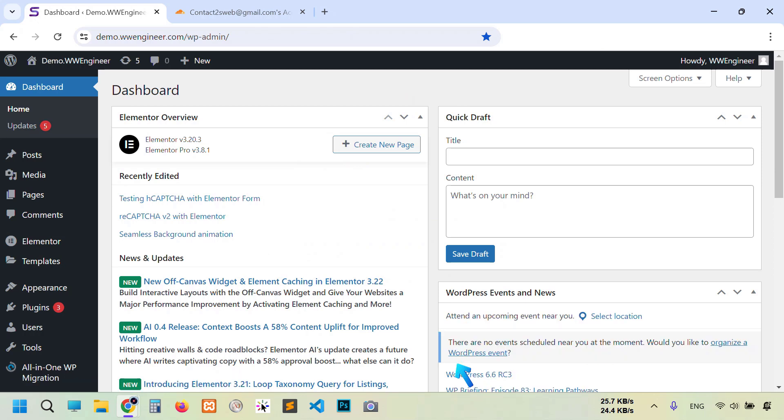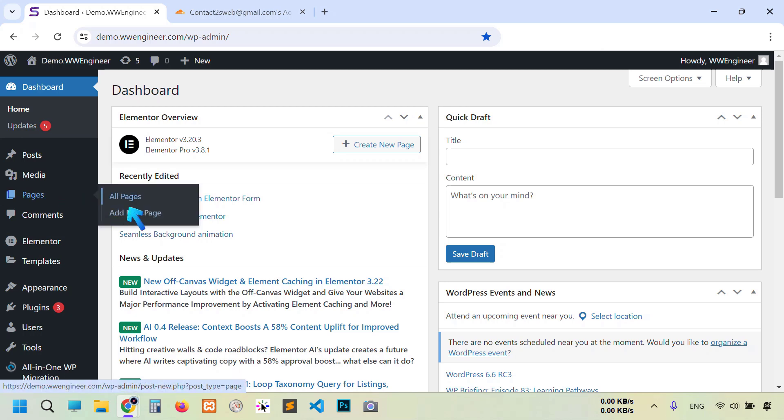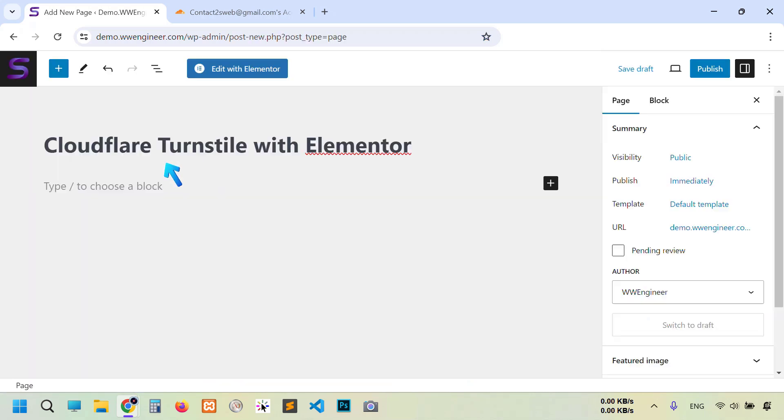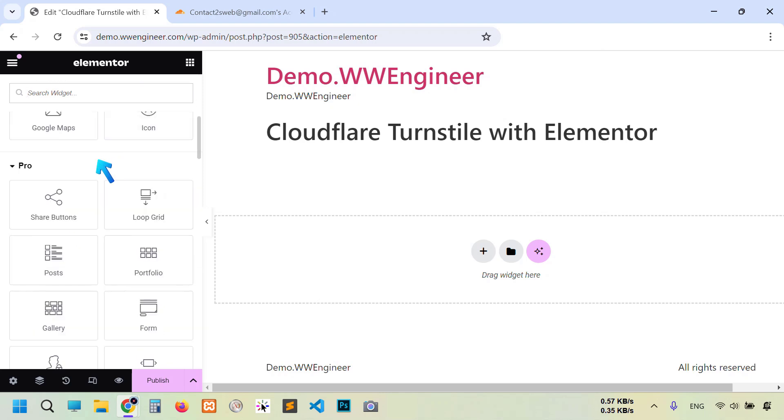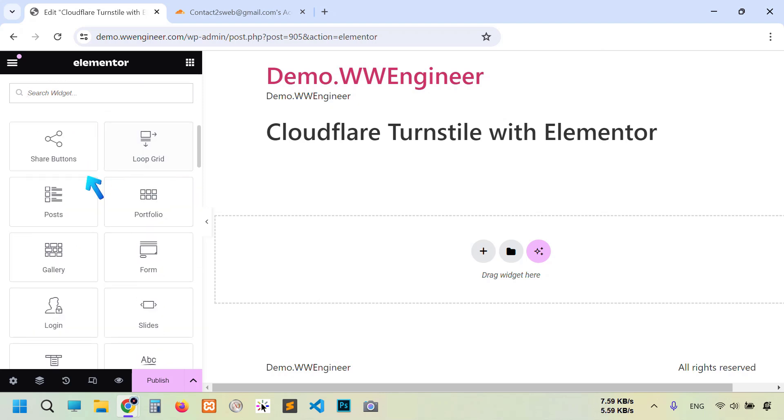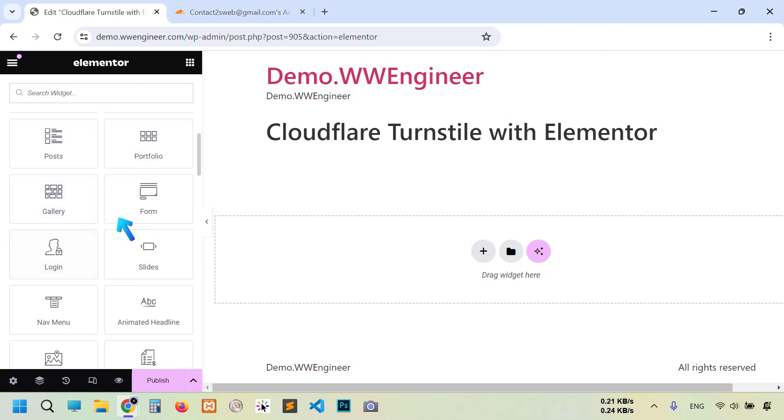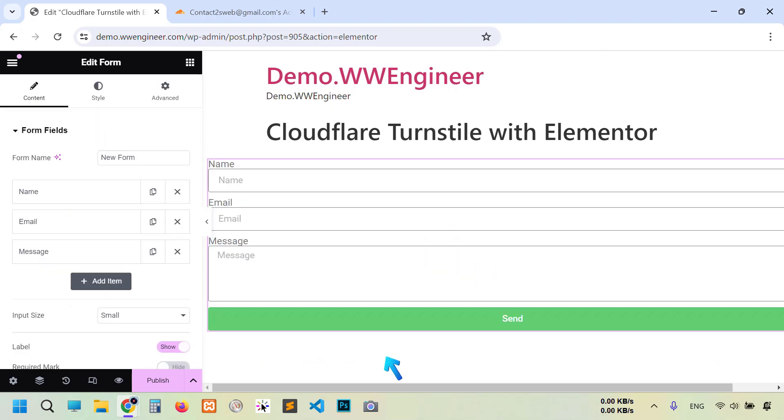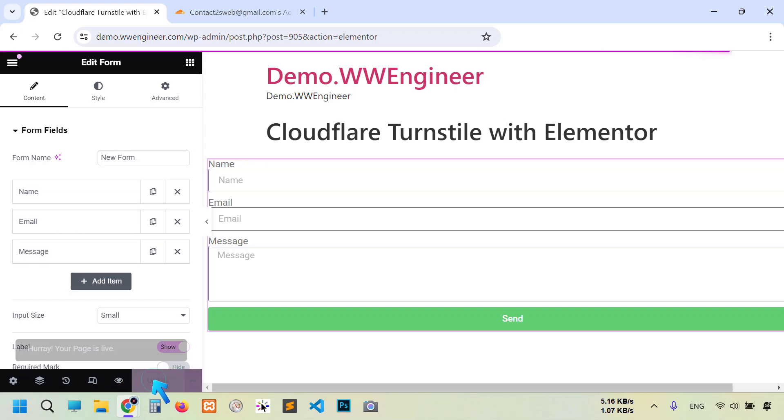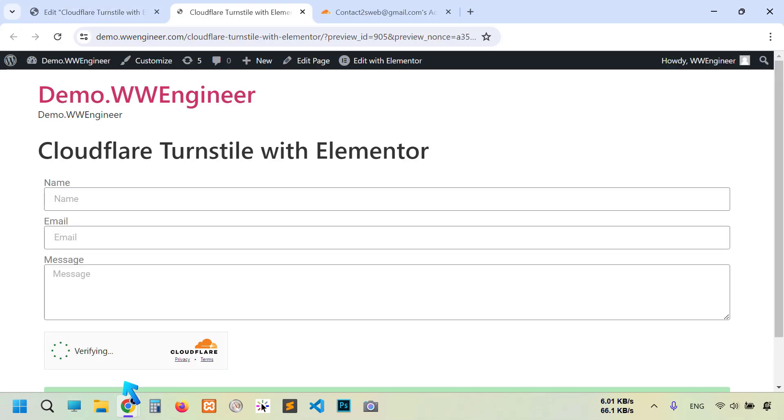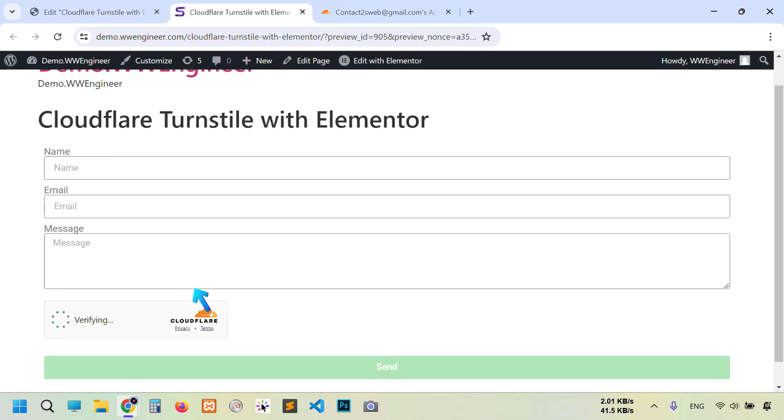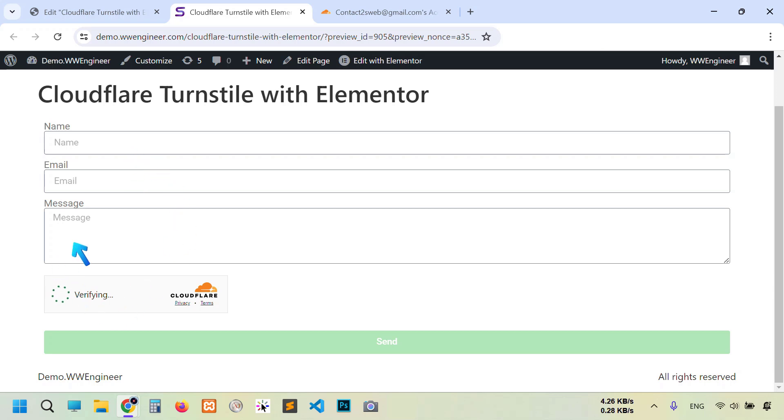Now let's go to Elementor checking. I'm going to create a new page. Cloudflare Turnstile with Elementor. Click Edit with Elementor. Scroll down here, Pro. You need to get Elementor Pro to use this form wizard. Drag and drop it here. Here you see three options: name, email, message. I'm going to leave everything as it is, just for demonstration. You can change all configuration according to your needs. Now click Publish and check it out.